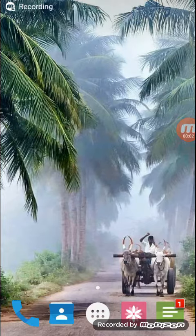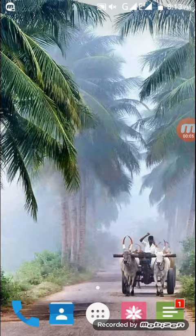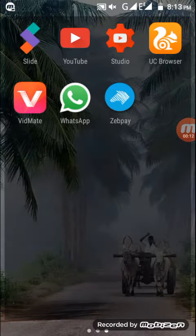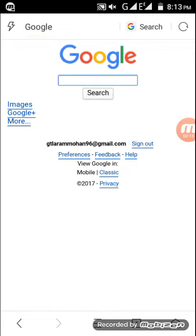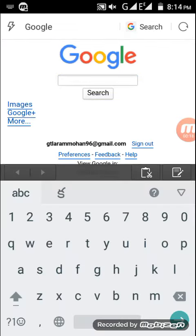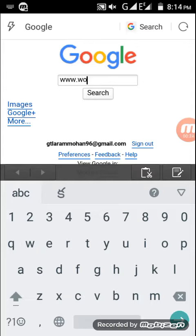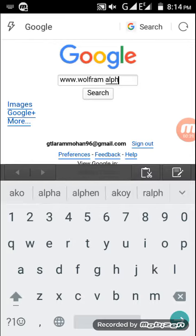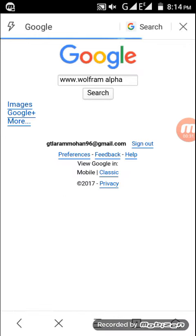Hi friends, welcome to my channel. I'm going to show you how to solve mathematical problems within fraction of seconds. This is a very easy process, friends. You can solve mathematical problems using www.wolfram alpha. This website makes solving mathematical problems very easy.